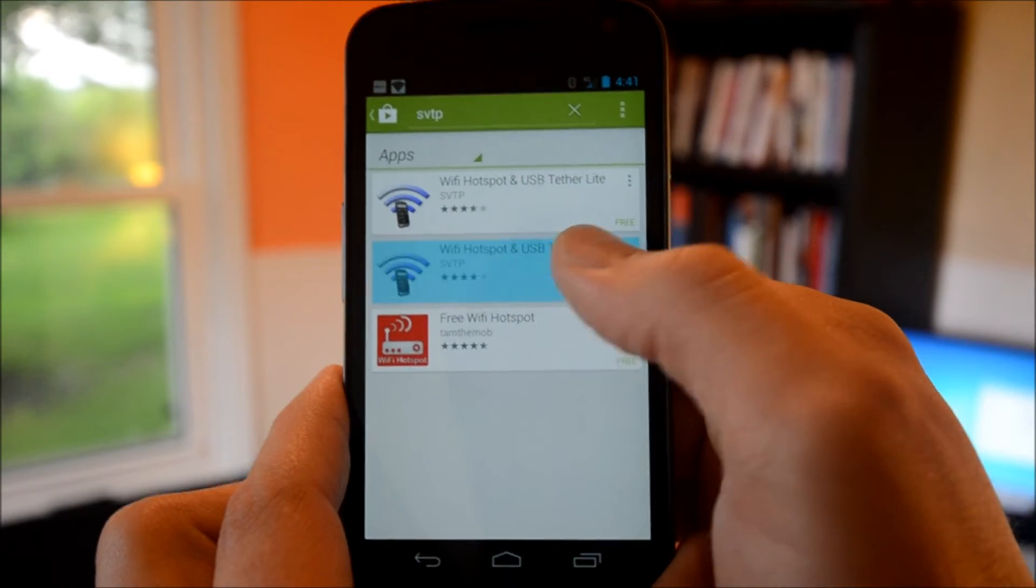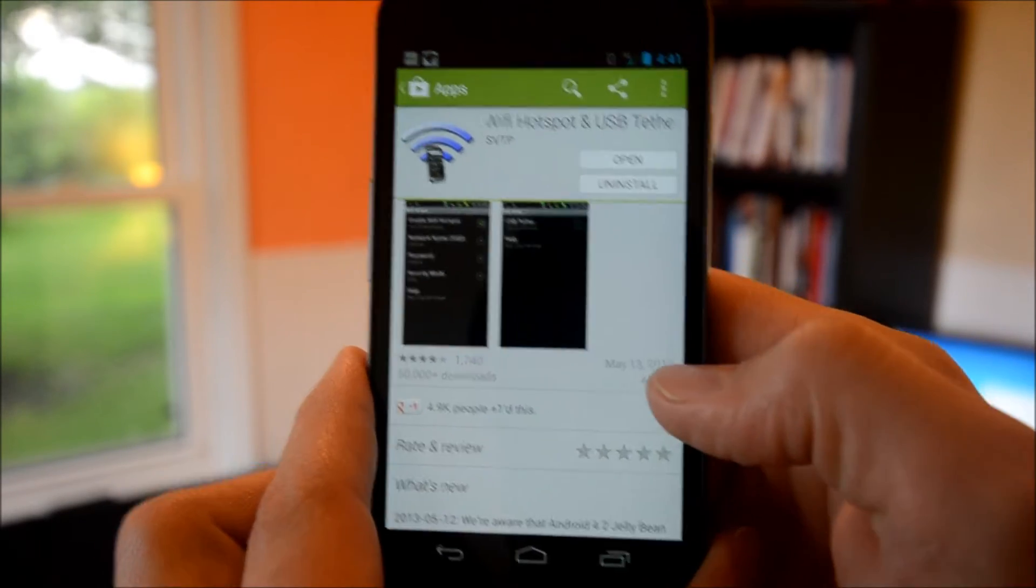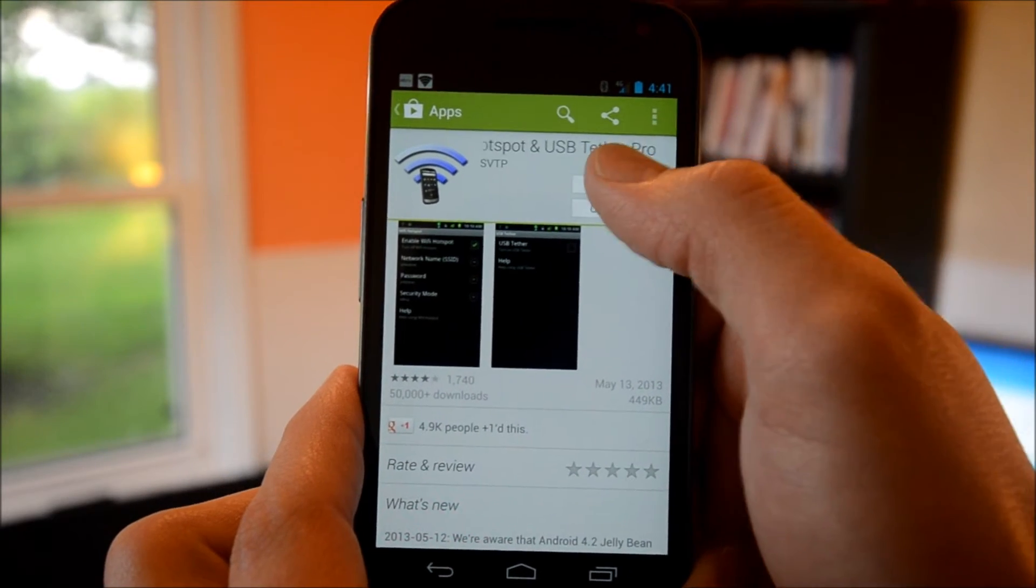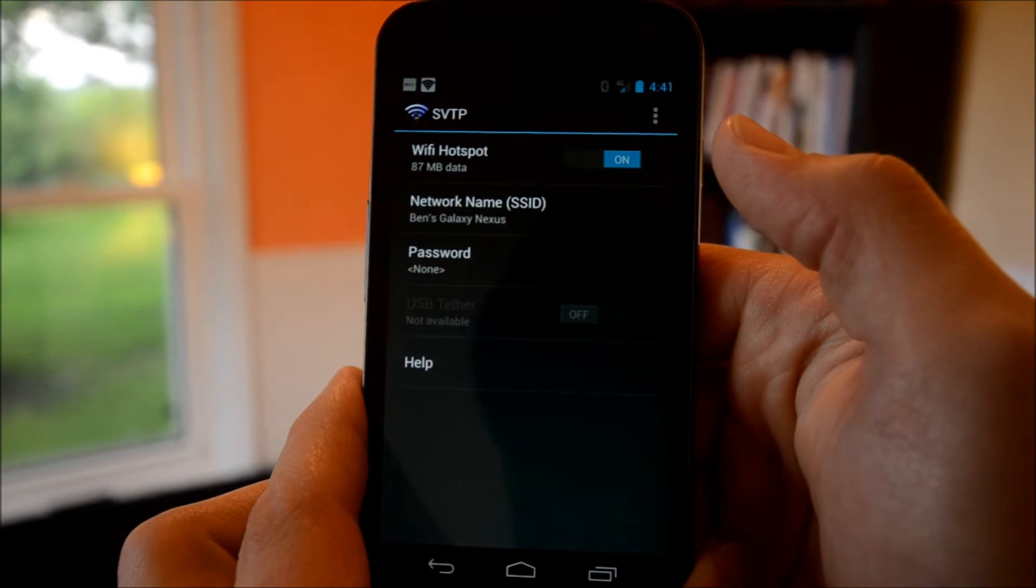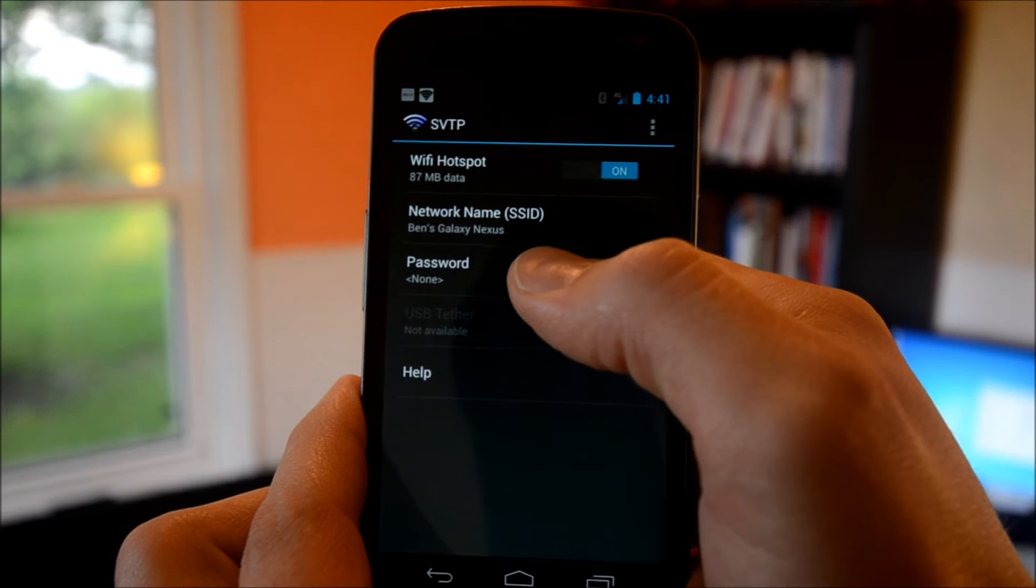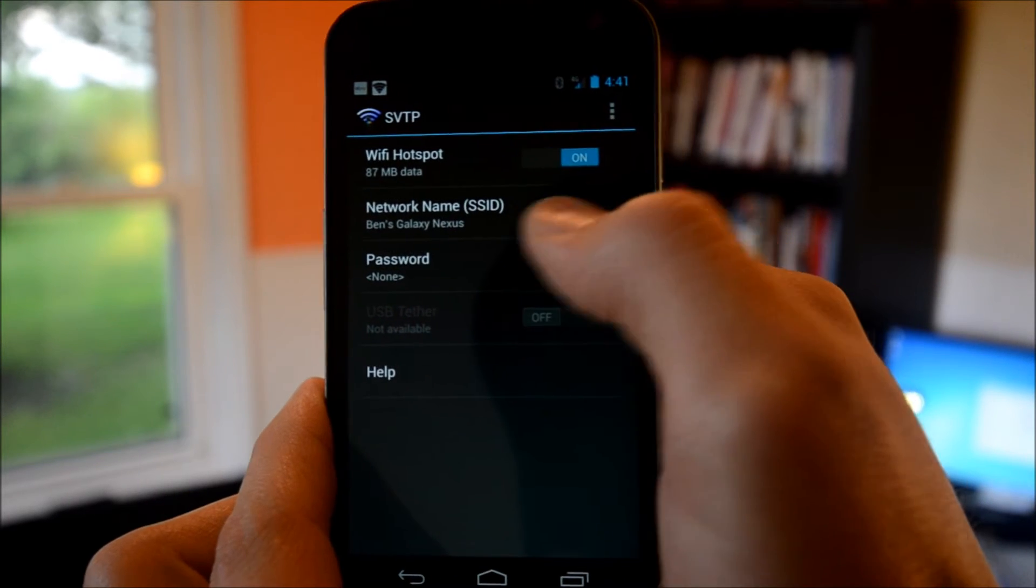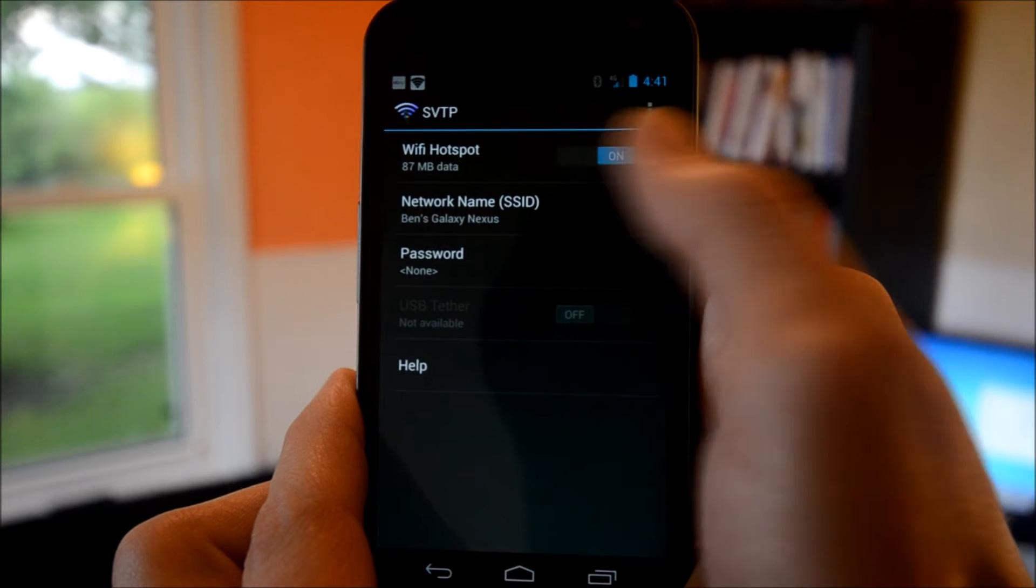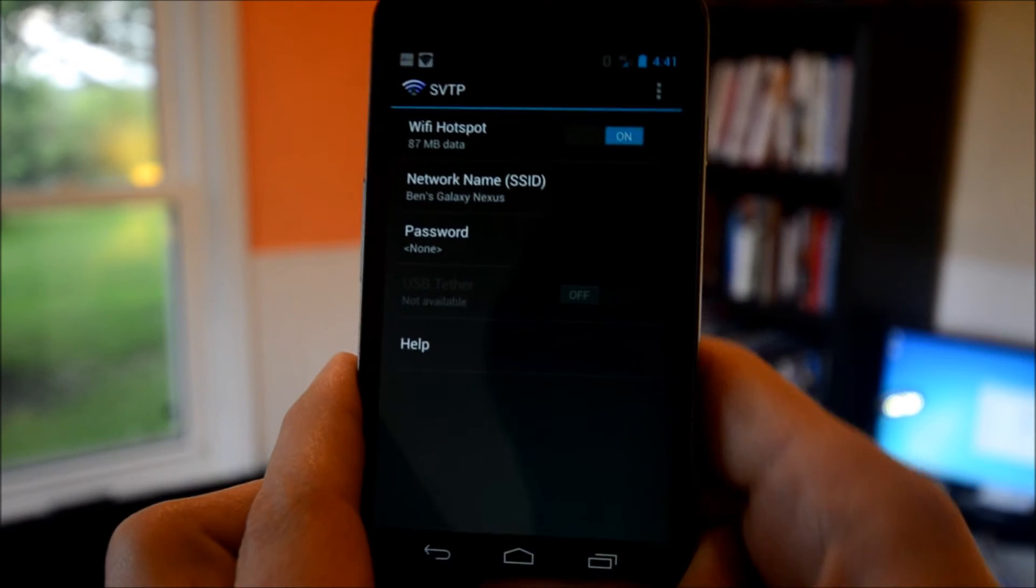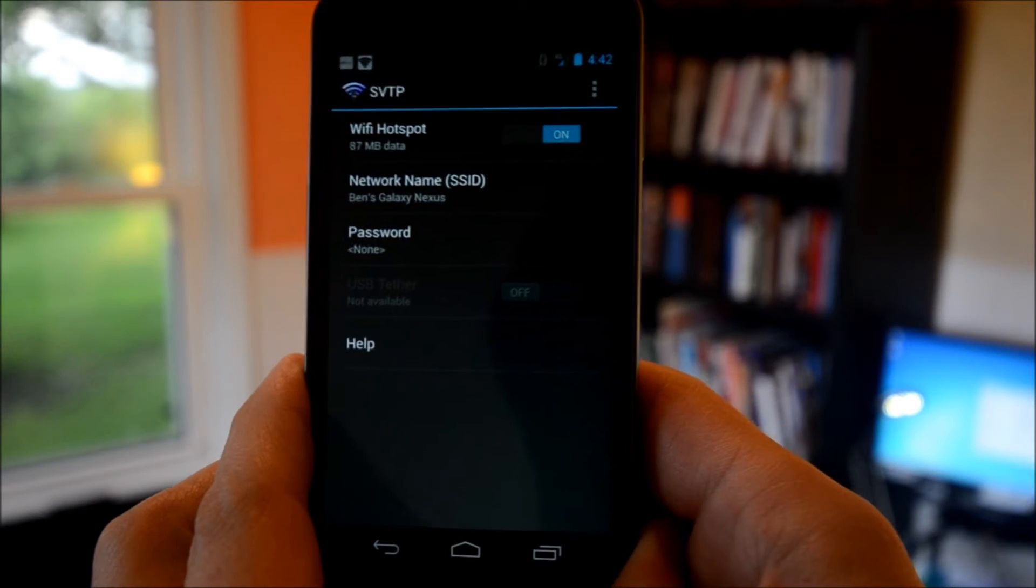I have the Pro version installed, so I'm going to click open and it goes to SVTP. As you can see, right at the top it says WiFi Hotspot. You just turn that on and you will have a WiFi hotspot. Just like that, you can connect multiple devices and this has been working fantastic.